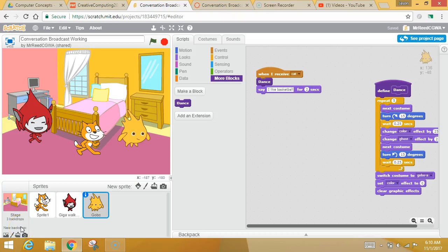Okay, welcome back. Now that we have made our very first broadcast message, I'm going to show you how to make another one. We can broadcast as many different messages as we want.